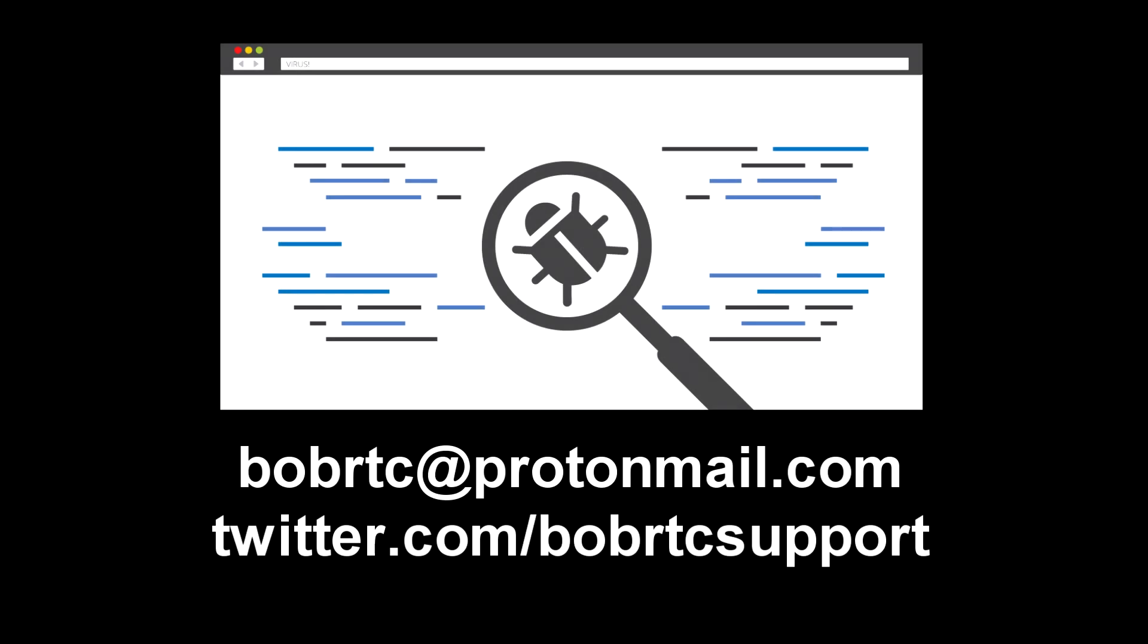If you need any help, contact me here or send me an email to bobrtc at protonmail.com.